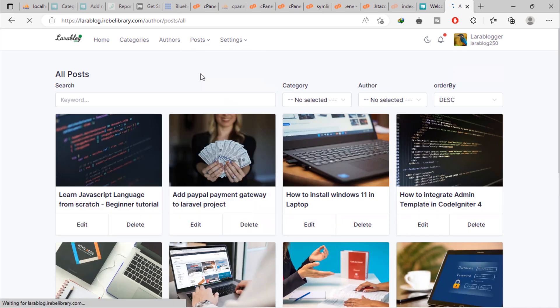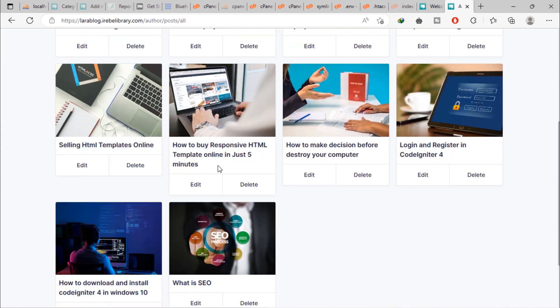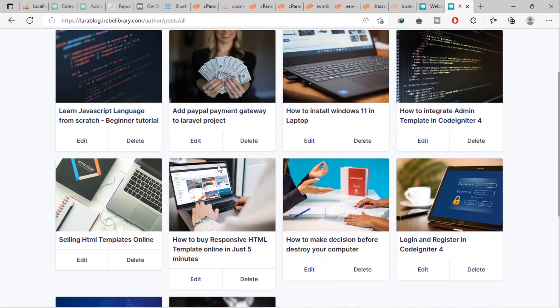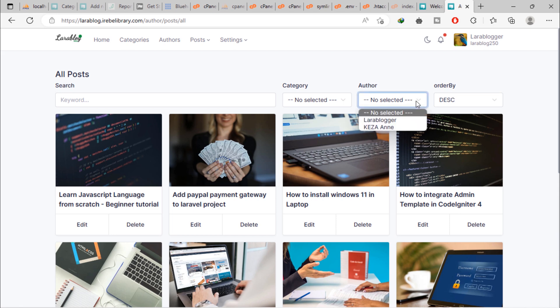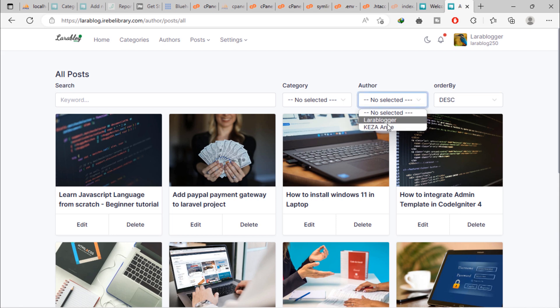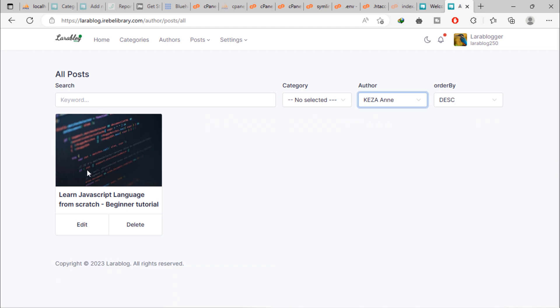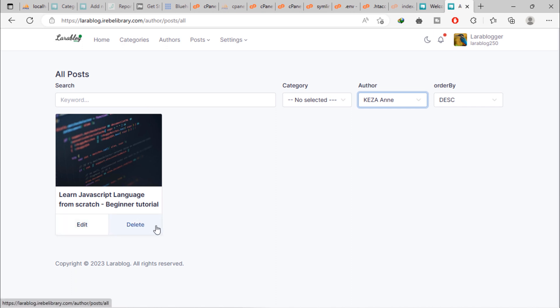Admin can see all posts of entire blog. This admin can see all posts created by other authors. Admin can filter posts by authors. As you can see, this admin can see all posts from any selected author. Admin can edit and delete a post.